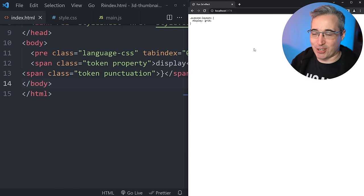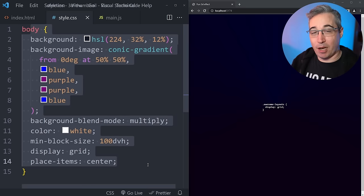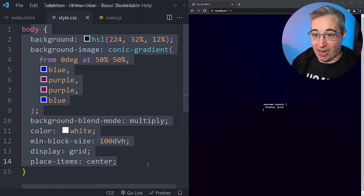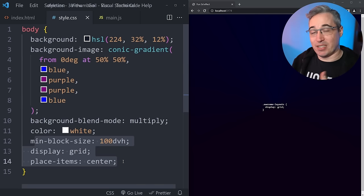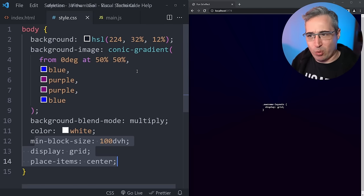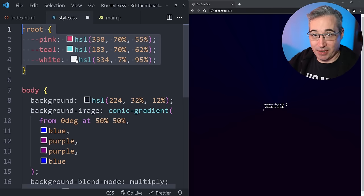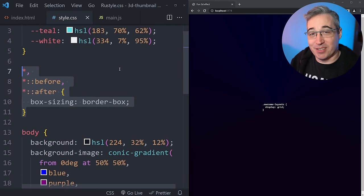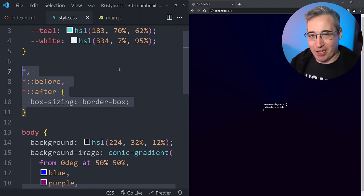Opening up the browser, we can see what we're working with, which isn't much to start with. In the CSS, on the body, I'm throwing in a background color and centering the pre on the screen. Then I'm adding three custom properties for the text colors I used in the thumbnail. And of course, the box-sizing border-box reset always helps out — it's just one of those defaults I put on all my projects.